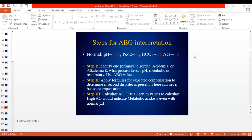This is Dr. Chima and today is the last of the three lectures of the acid-base series. Let's quickly go over the ABG interpretation steps before we do the clinical cases. Step one: identify the primary disorder — whether it's metabolic or respiratory acidosis or alkalosis. Wherever the main change would be, that would be the primary disorder.